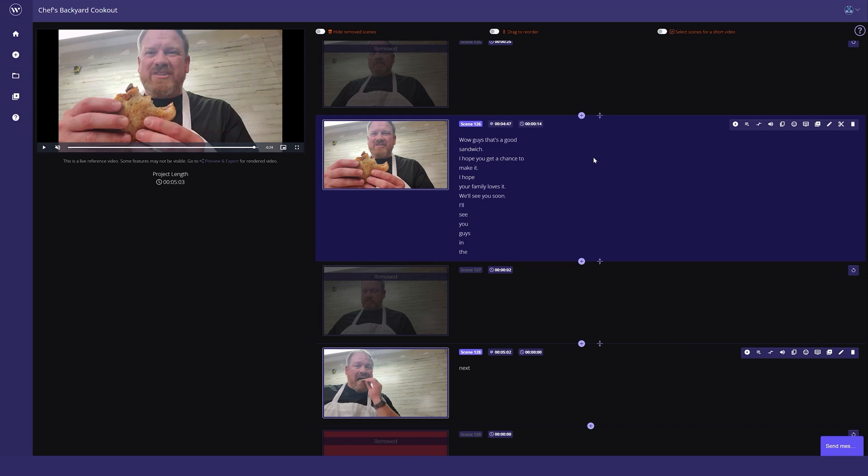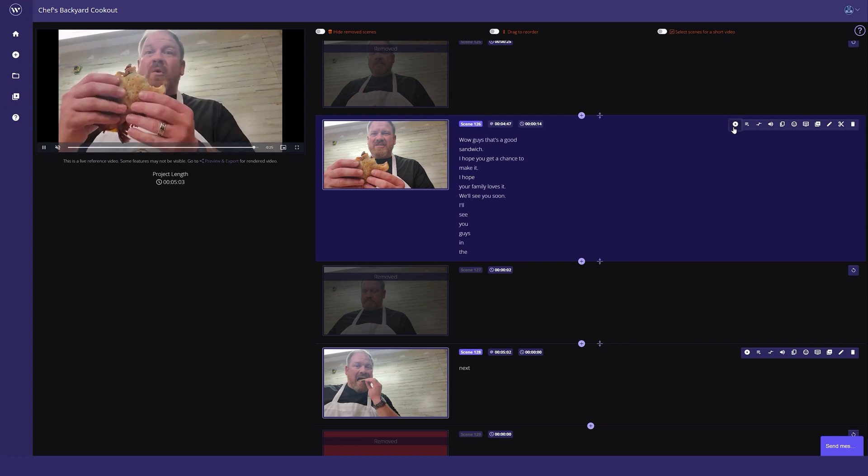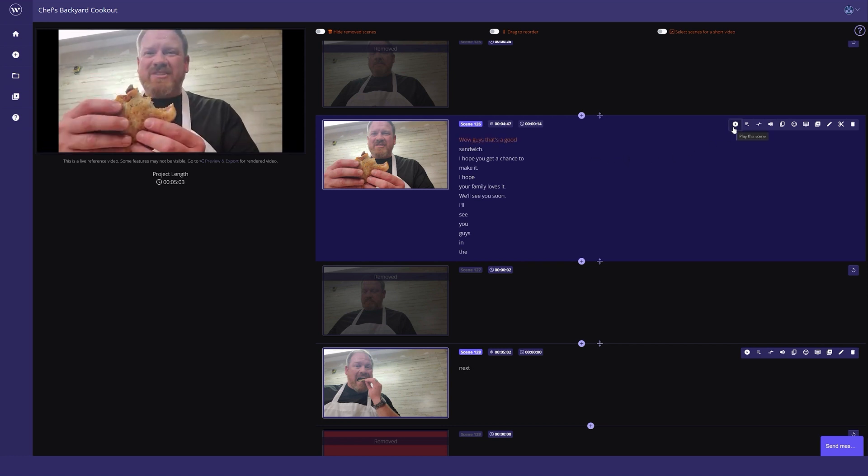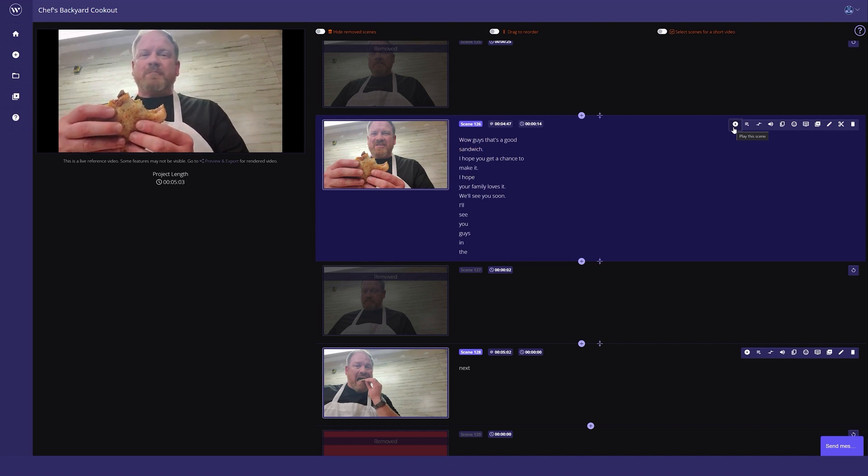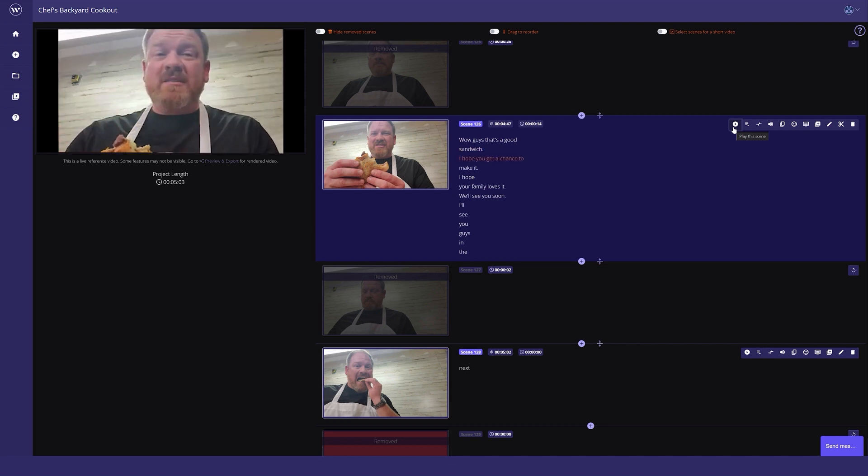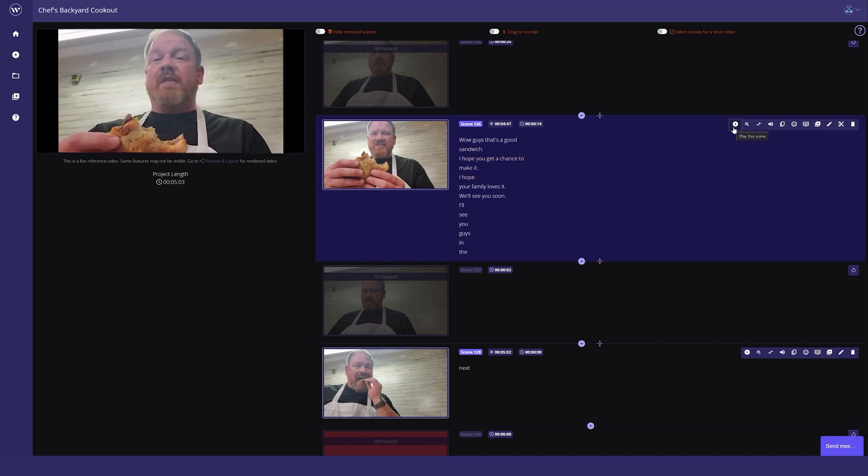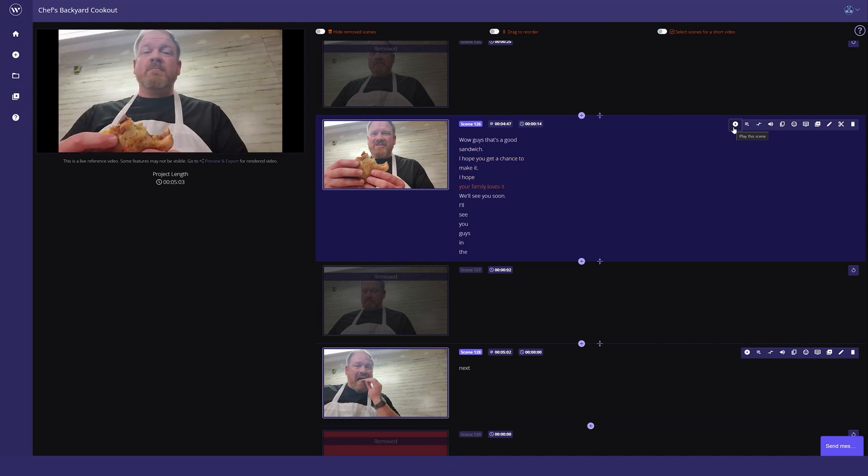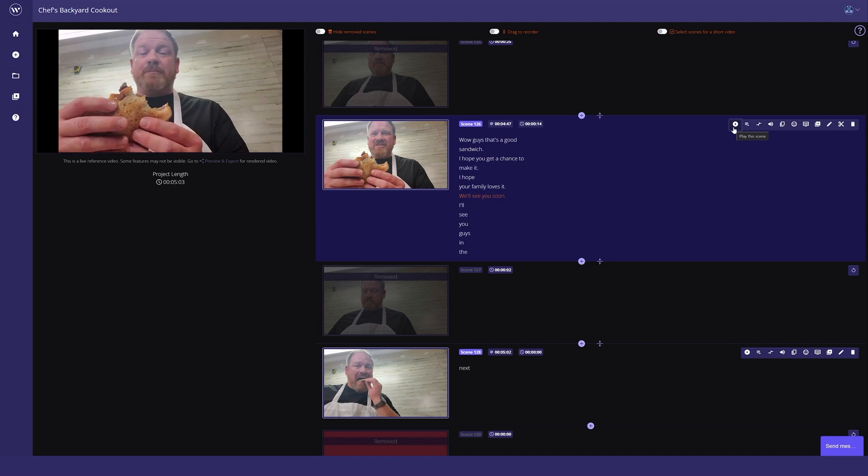If you've turned this on and then gone ahead and processed your project, you can head into the editor to see the results. I'll play this little clip back as an example to show you what it looks like.